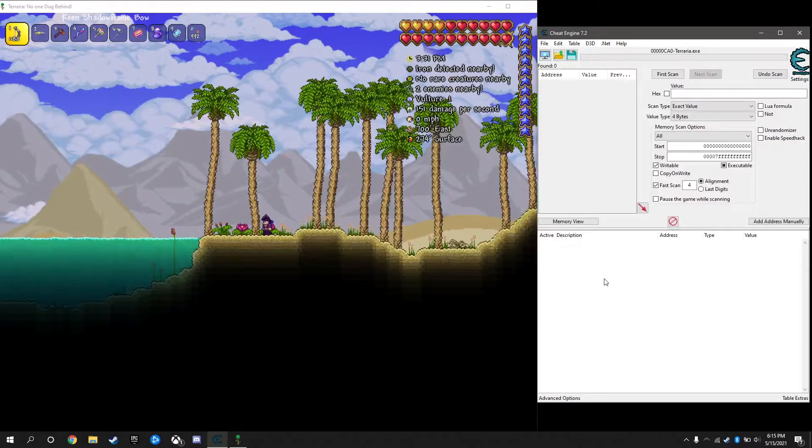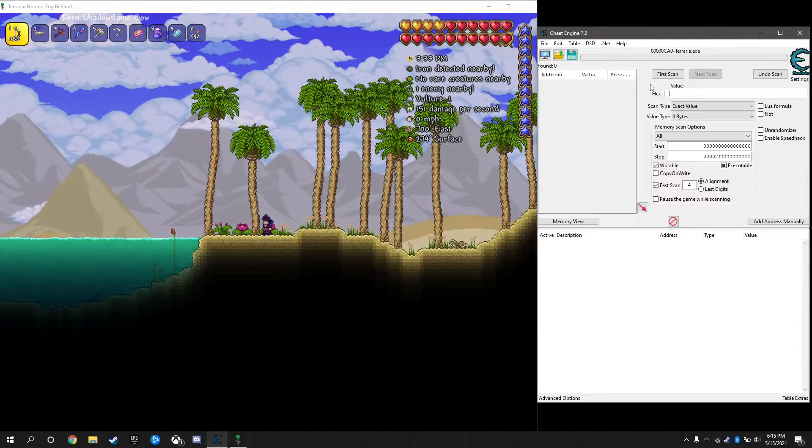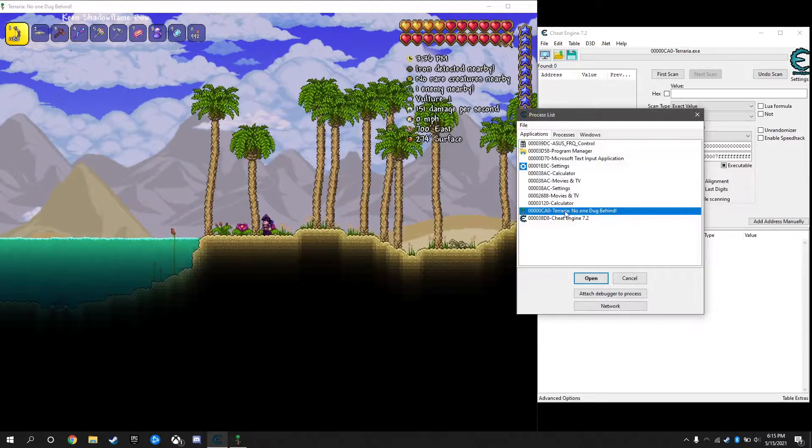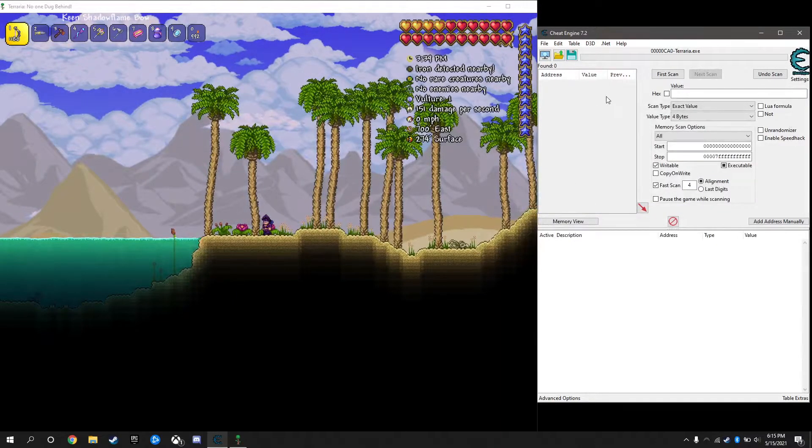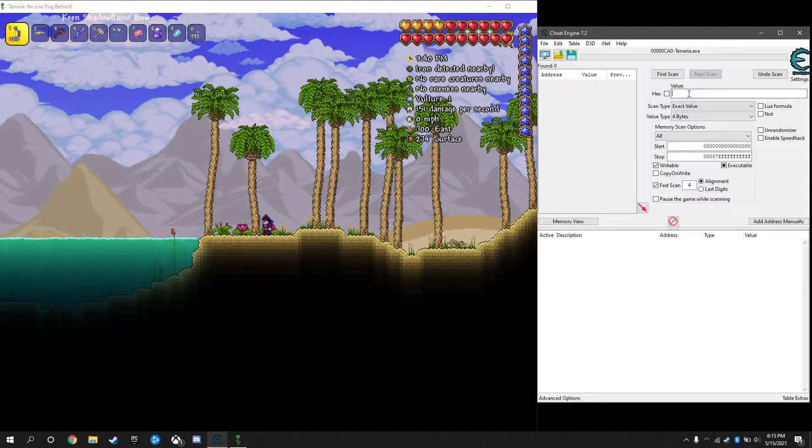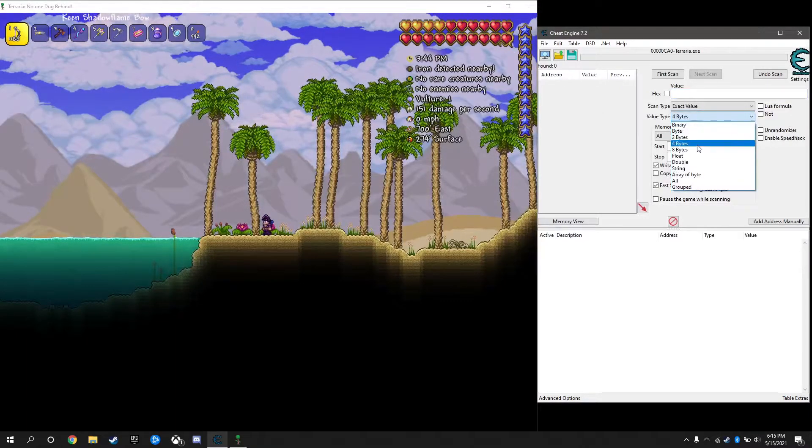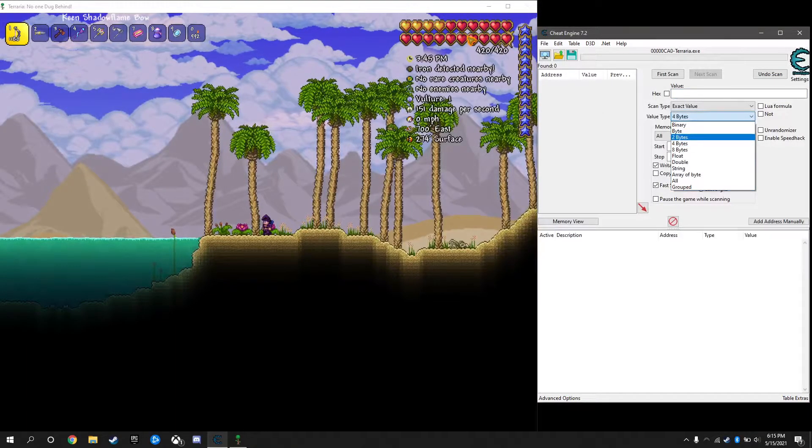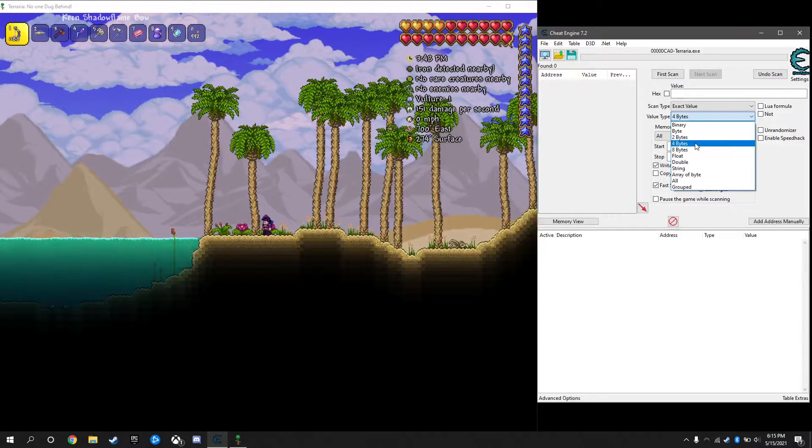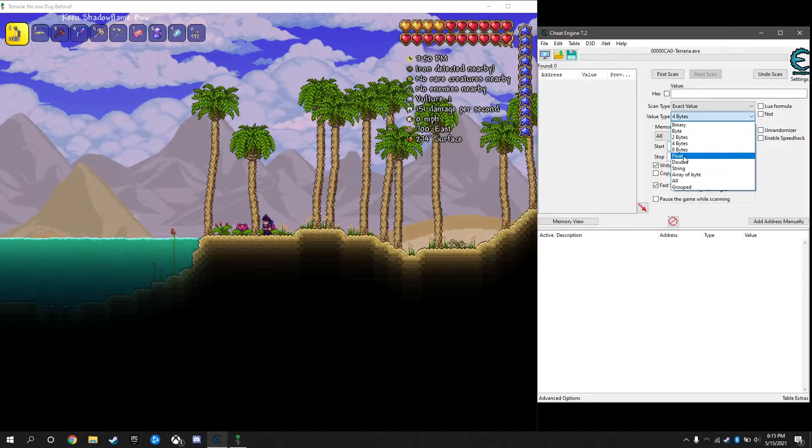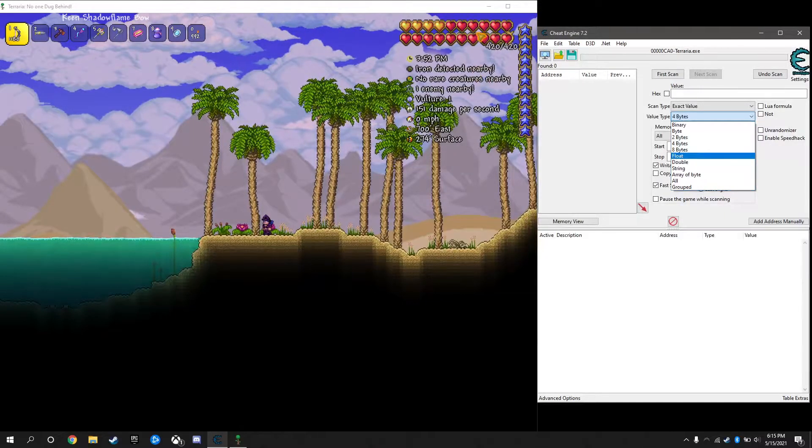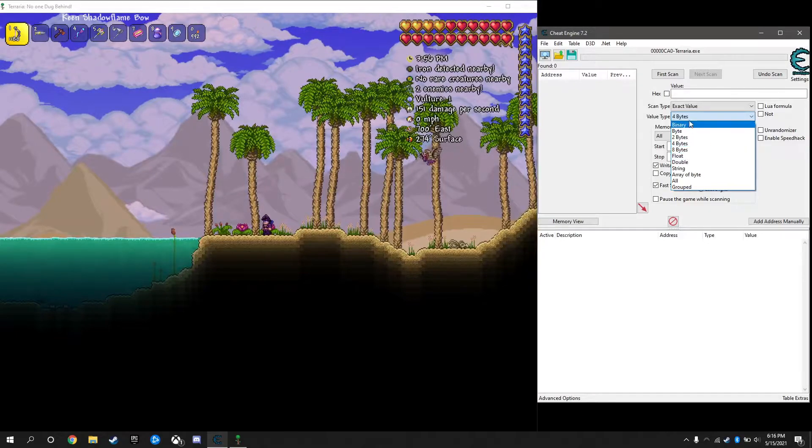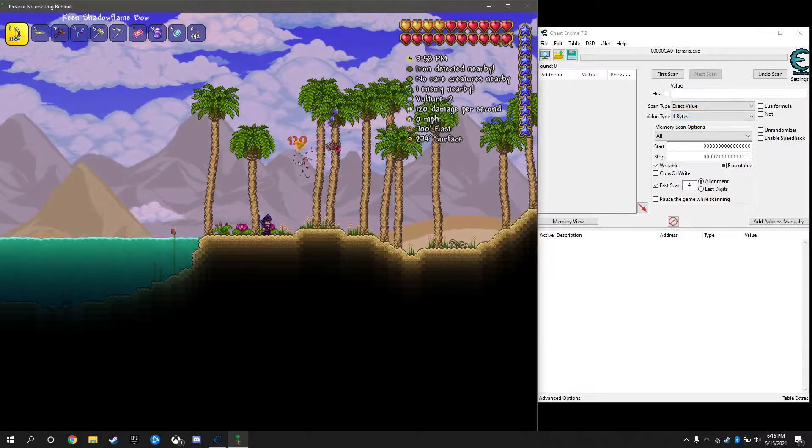First, make sure you're hooked into Terraria. Then we're just going to search for our health and we're going to search under four bytes because Terraria doesn't really deal with half values in health, so it's most likely going to be a four byte value. A lot of games, if they don't show you the number or you're not sure, a lot of the times it's a float value.